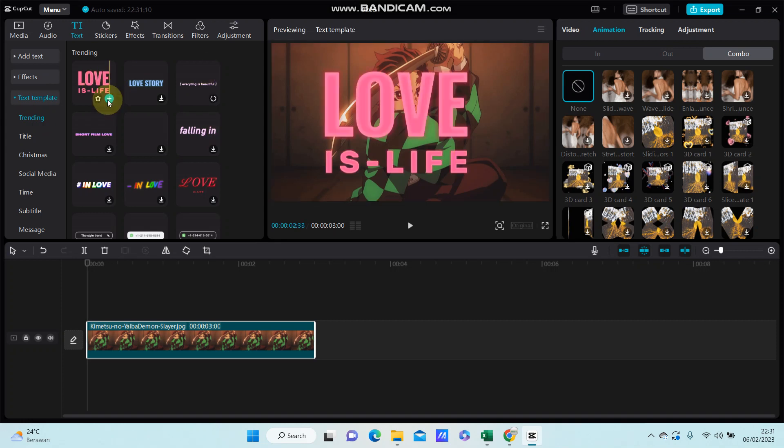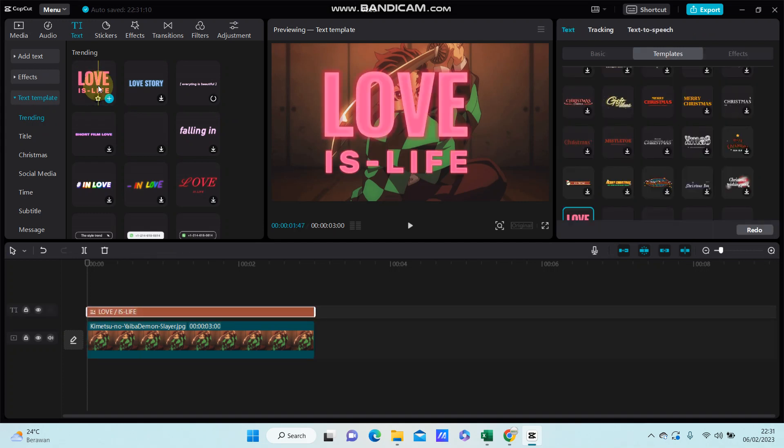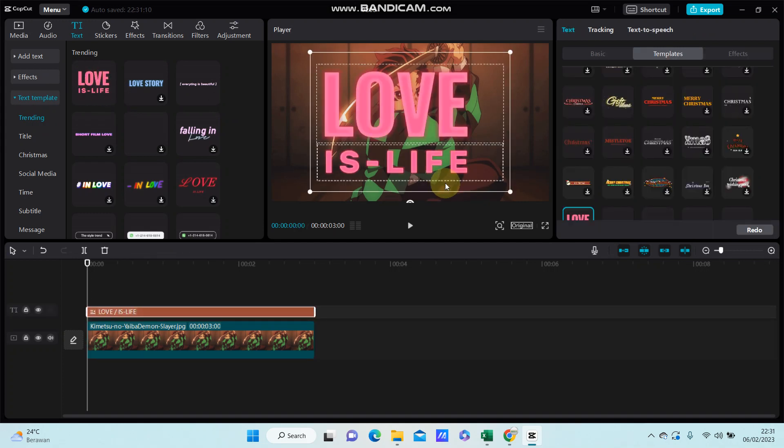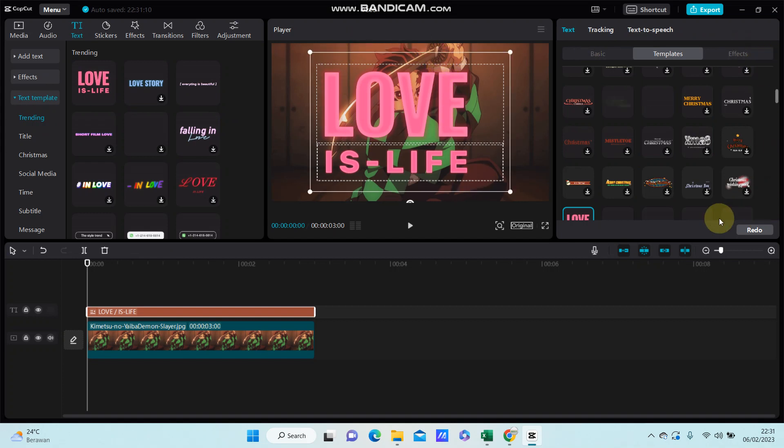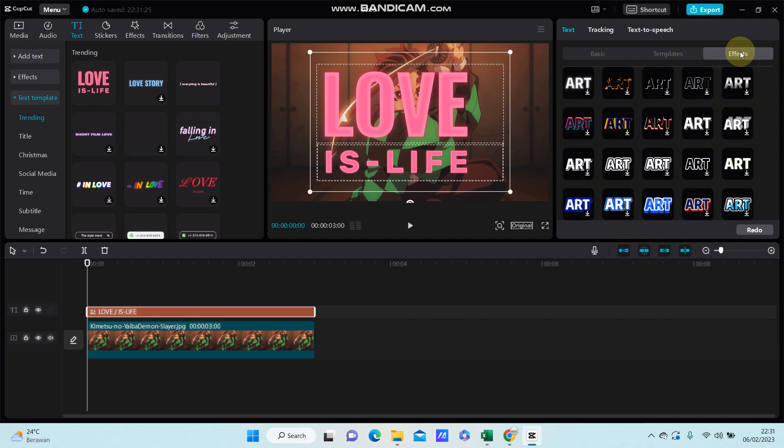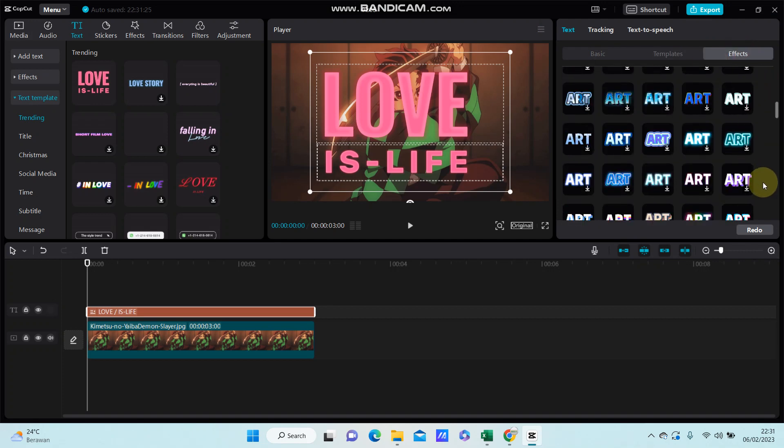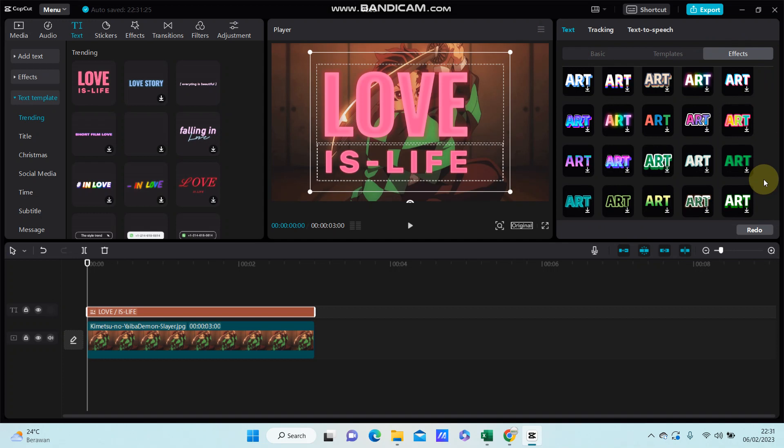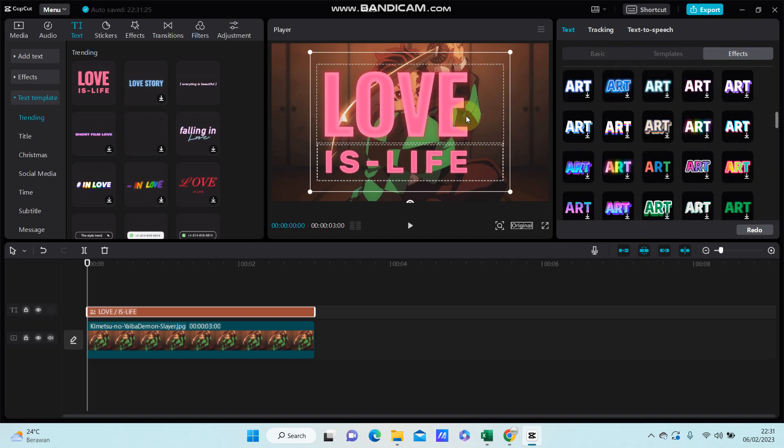I'm just going to add this text template. To add the text effect, you can see the effect option here. Just click effect and select the effect you like. I'm going to add this one.